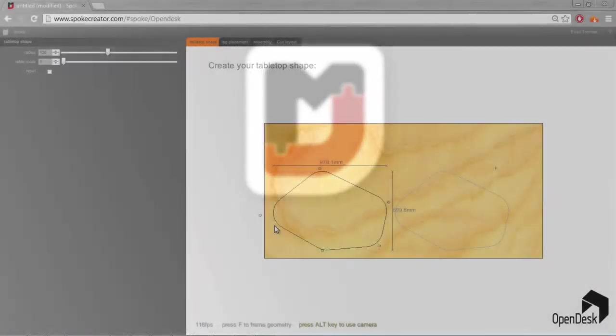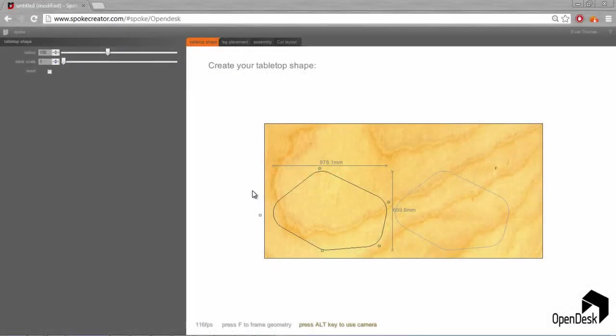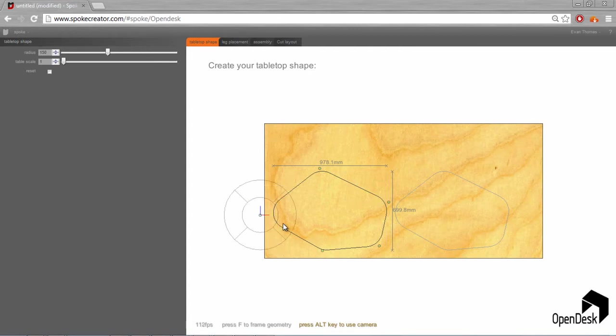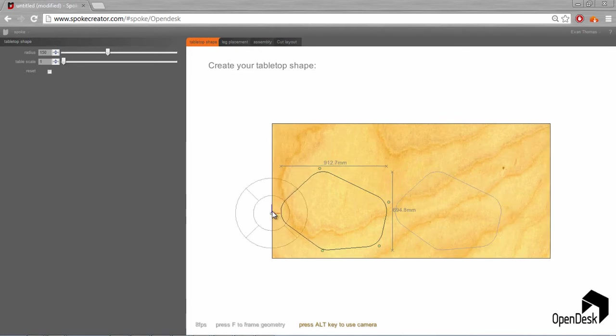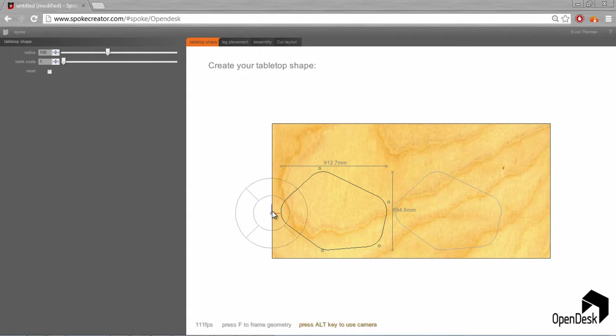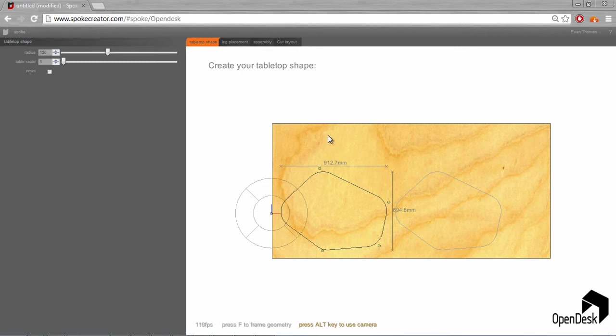Hey everyone, it's Evan here from Made on Jupyter. We've developed a little prototype here for WikiHouse and OpenDesk. It's just an example of the features that we've built into Spoke Creator.